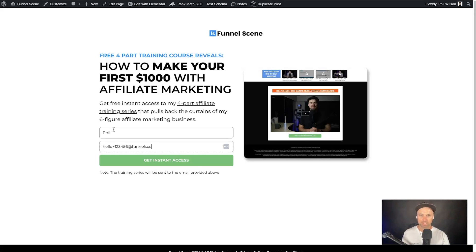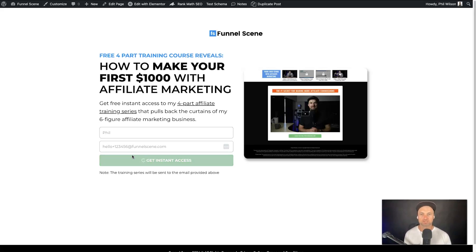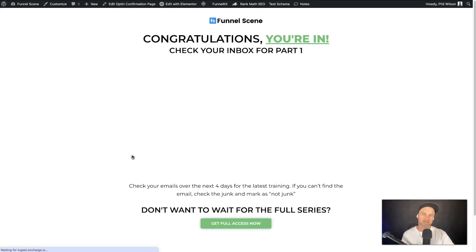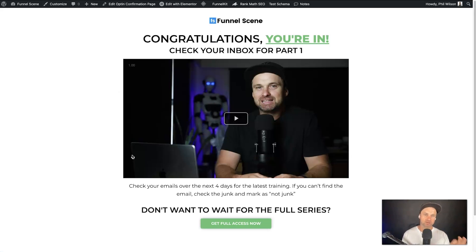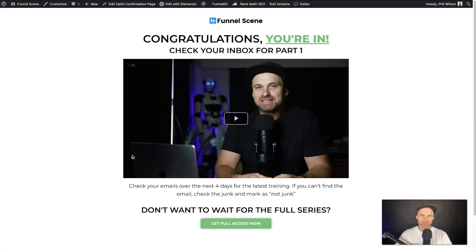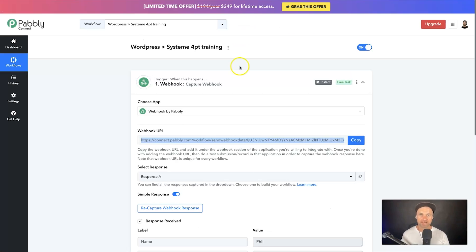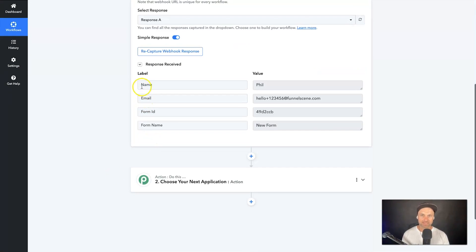I'll type in my name and a unique email — something like hello+123456 — and click Get Instant Access. This is sending information to that webhook. A webhook is basically a series of information that you can integrate between platforms.